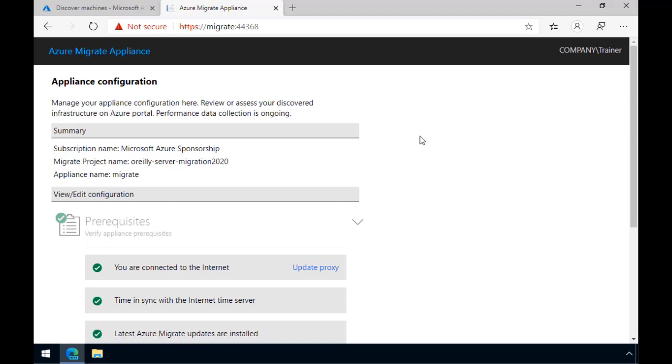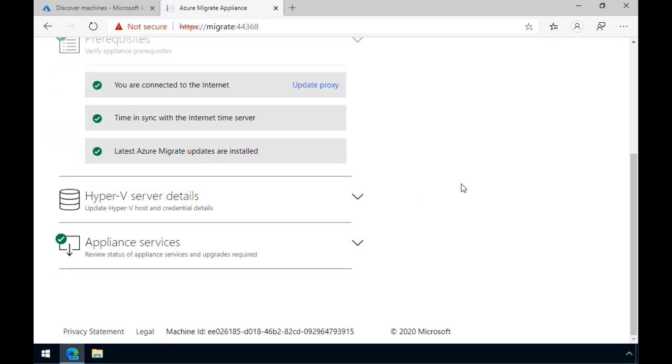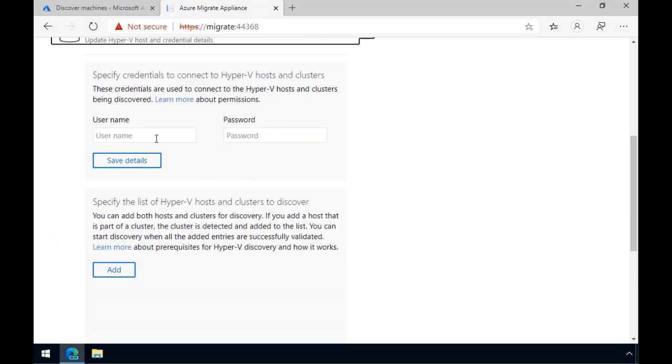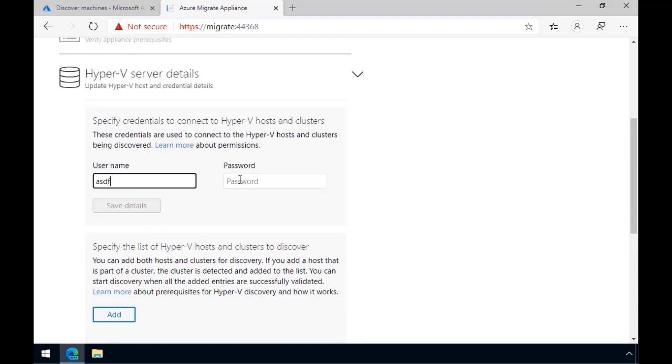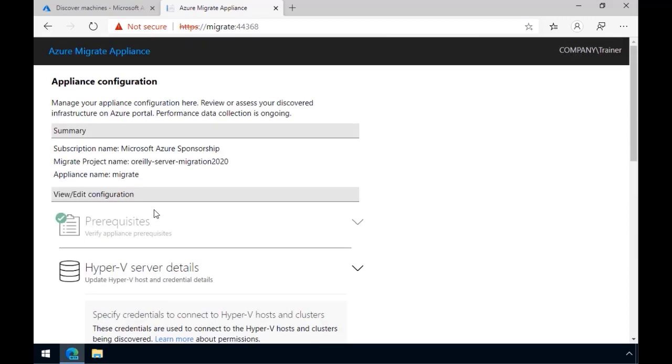And now, for whatever reason, you need to reset the appliance to use again. So as you see here, right up in the summary area, I'm tapped into a migrate product called O'Reilly Server Migration 2020 that I've long since disposed of. So we can't go any further here in terms of trying to connect to a Hyper-V server. If we put in credentials here, notice that save details grays out. It's just not going to get us where we need to be.